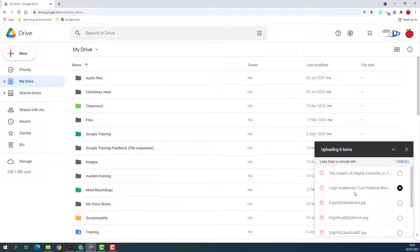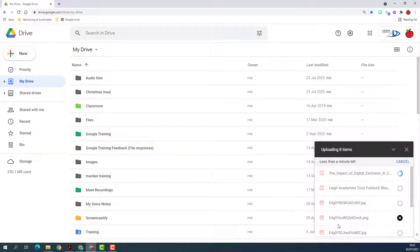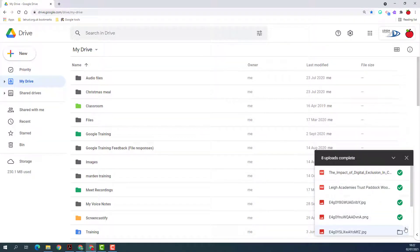I'll see the uploads begin over here in the bottom right-hand side. Once a file has uploaded, it will then get a green tick next to it. So do have a look to see that everything is uploaded correctly.